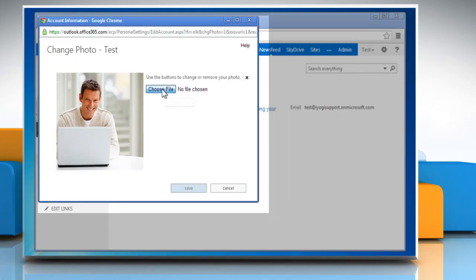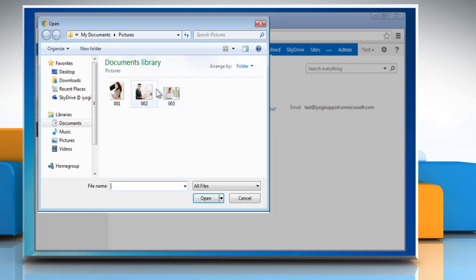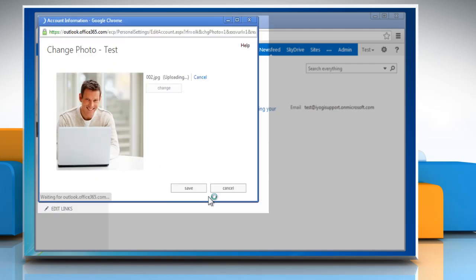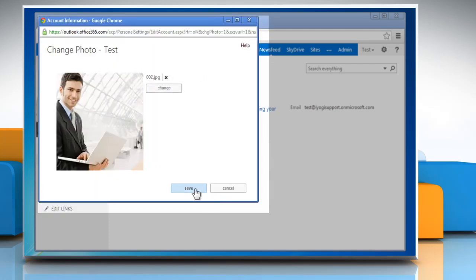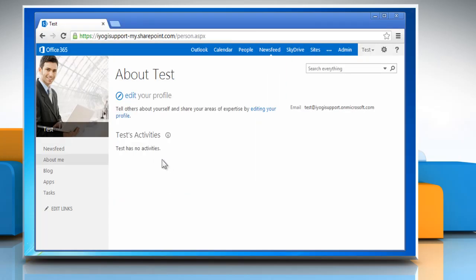Click Choose File and then select the picture that you want as your new profile picture. Click Open and wait for the uploading process to complete. Click Save to change the photo of your Office 365 profile.